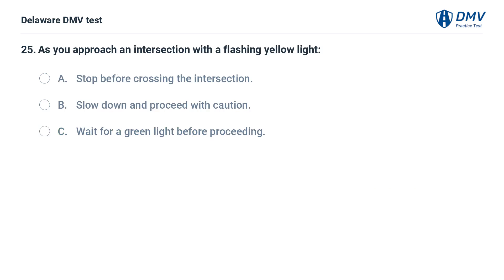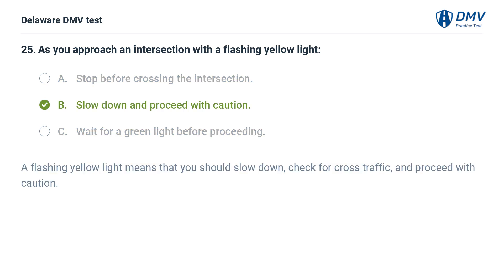As you approach an intersection with a flashing yellow light: A. Stop before crossing the intersection. B. Slow down and proceed with caution. C. Wait for a green light before proceeding. Answer: B. Slow down and proceed with caution. A flashing yellow light means that you should slow down, check for cross traffic, and proceed with caution.